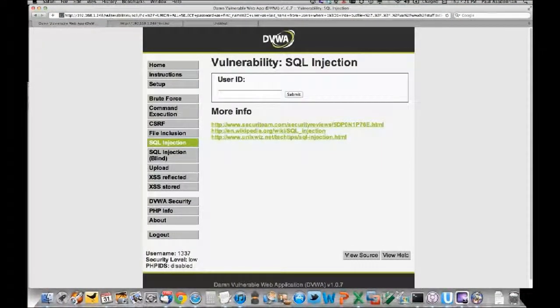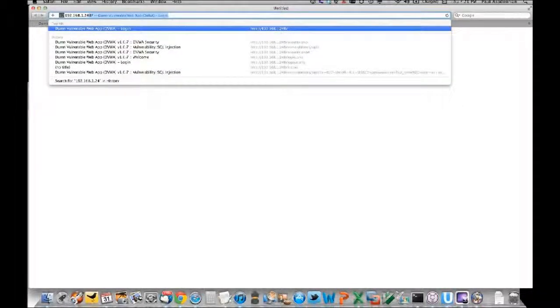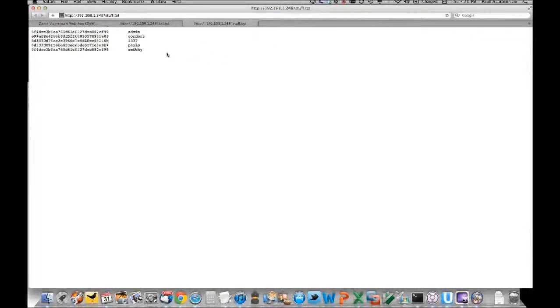Navigating to stuff.txt at the server IP, we've got the output of the SQL injection there - the entire users table dumped out, very neat and clean. You don't have to wrestle with any PHP application to get it formatted properly.